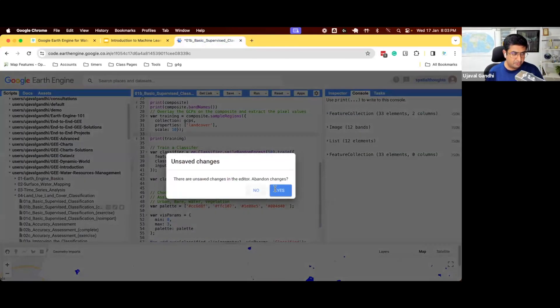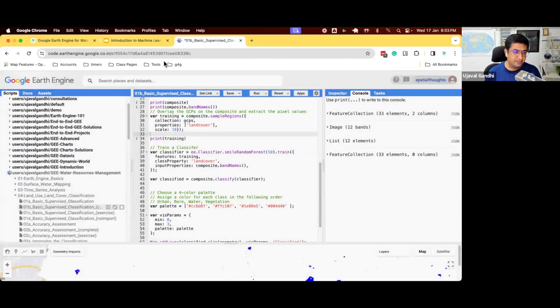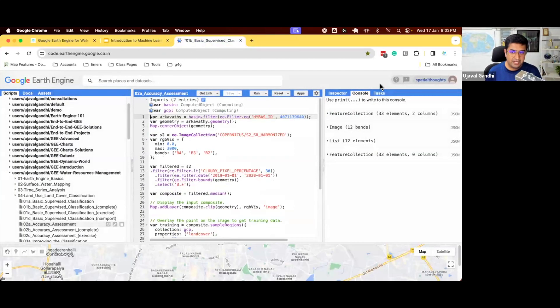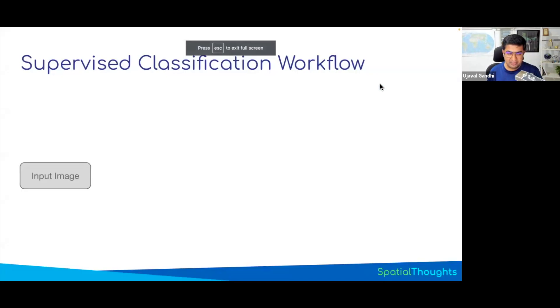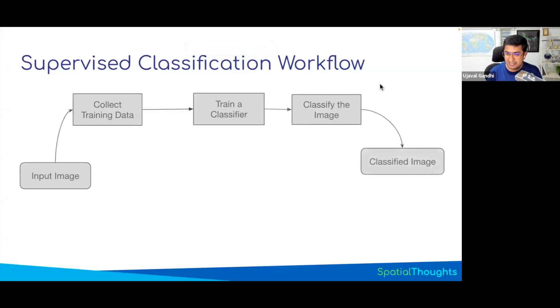Let's work on the next script, 2A, on accuracy assessment. If you look at our supervised classification workflow, we have done this so far. We have collected training data and we have classified the image.